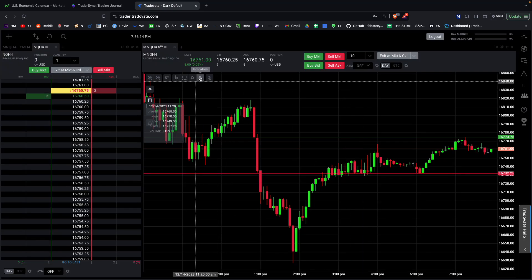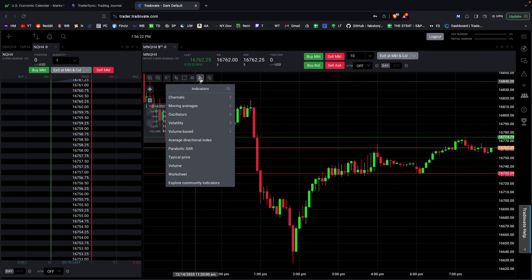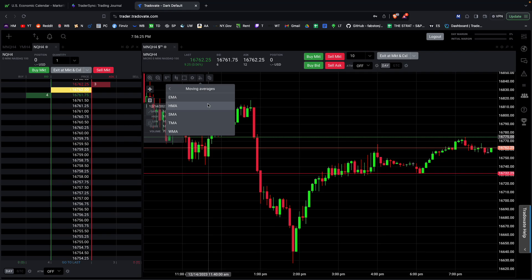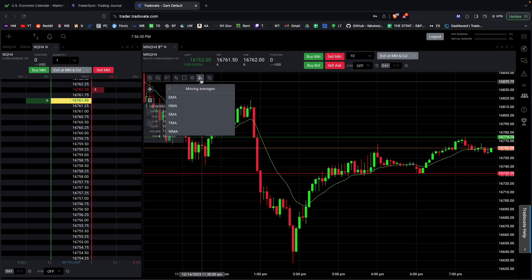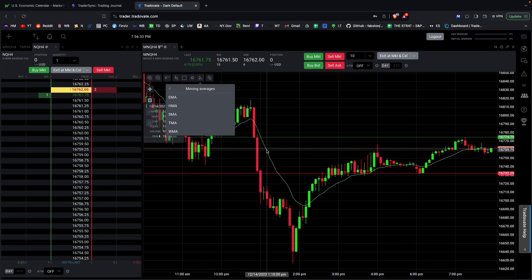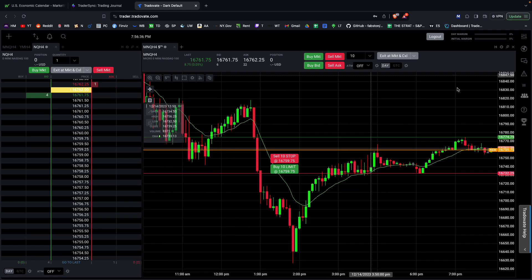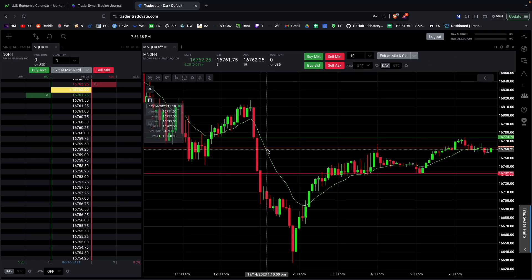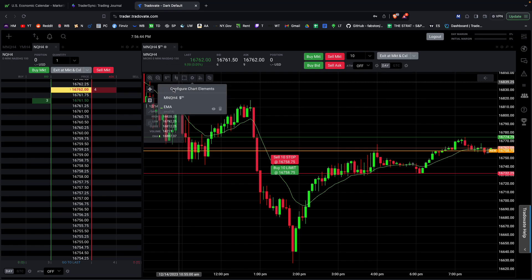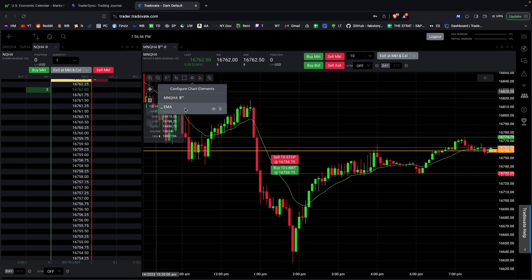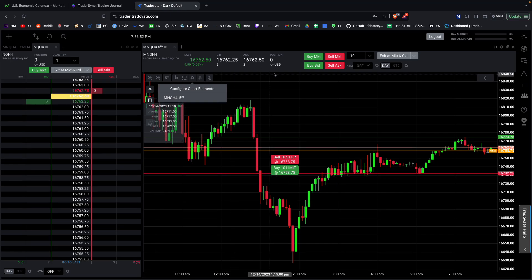When you first log in there'll likely be moving averages already loaded. If you don't want those, go into your indicators — you might see something like that. Go to chart elements and you'll see all the indicators you have open. You can either hide them or completely remove them.